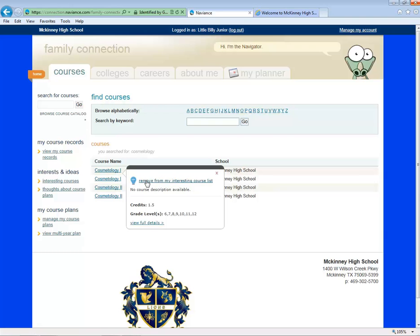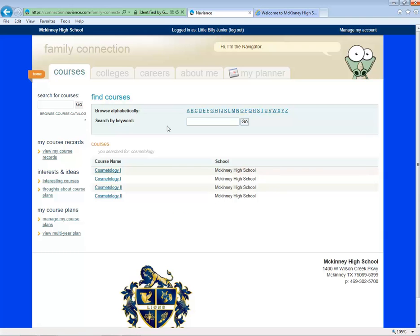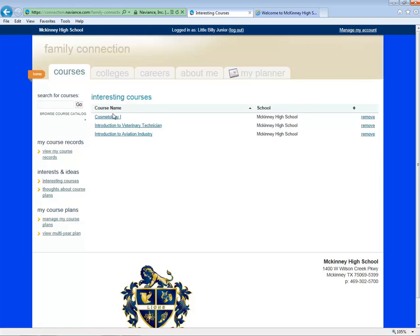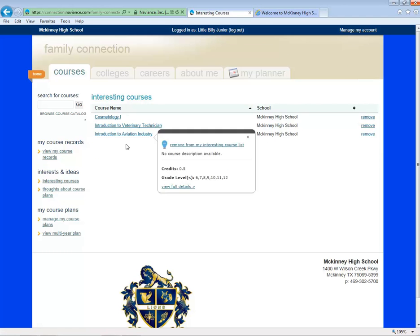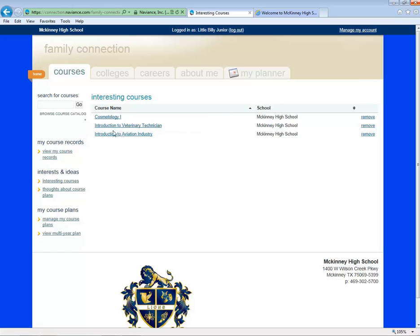Once I've added it to my list of interesting classes, on the left here, when I click on Interesting Courses, I'll see a list of classes I've saved to learn more about. Be sure to check out the Naviance Instructions tutorials for more details on building plans.